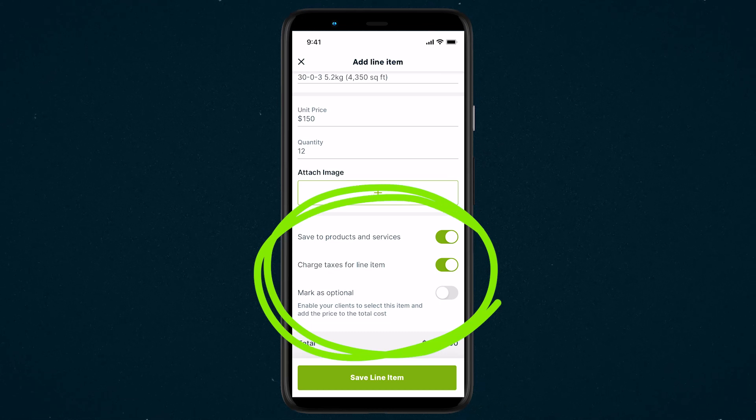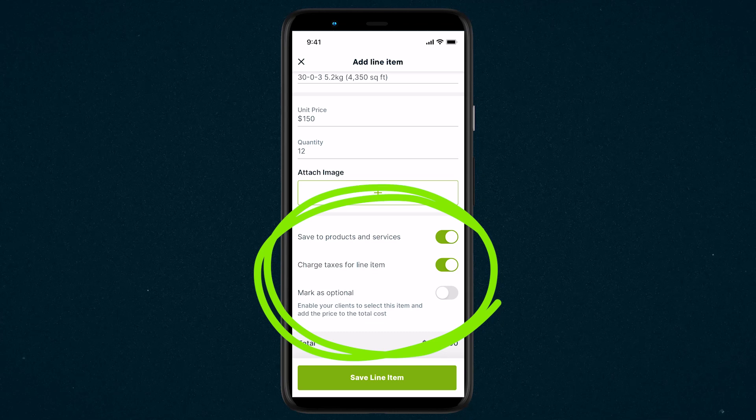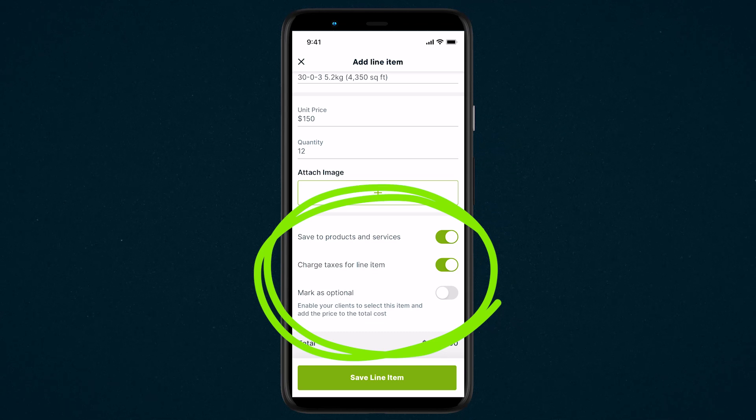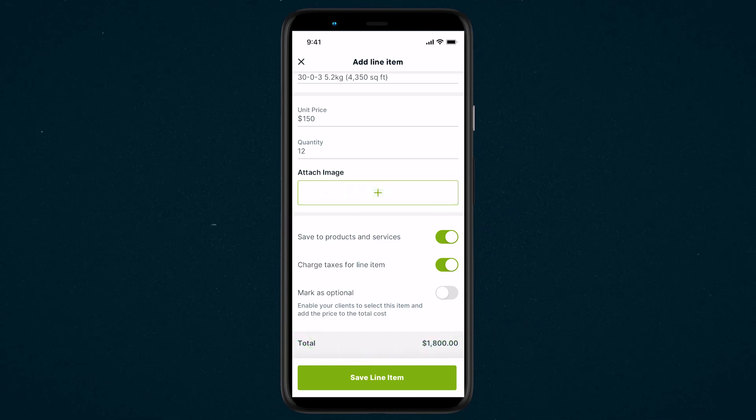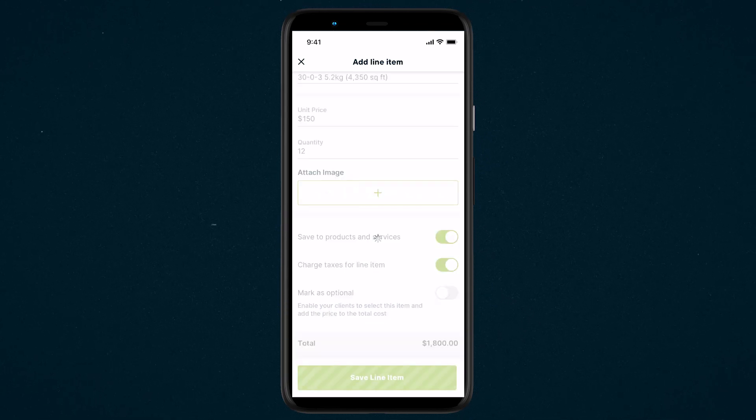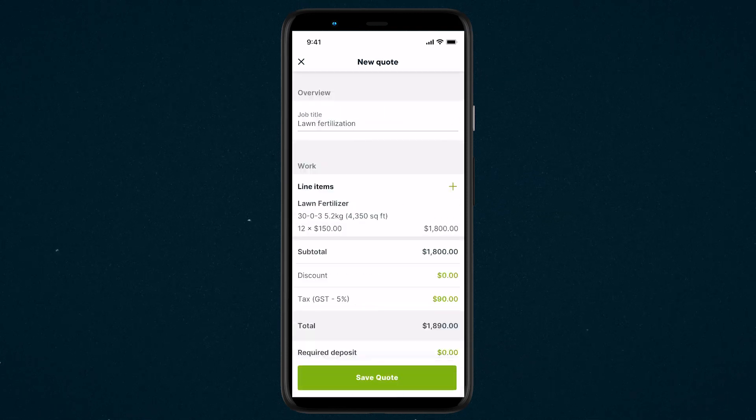To charge tax on this item, and on Select Plans, mark it as an optional line item. Now select Save Line Item to return to building the quote.